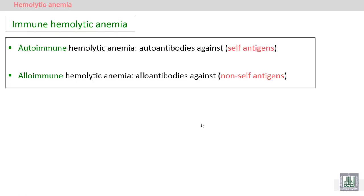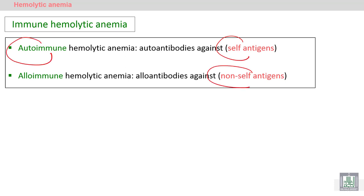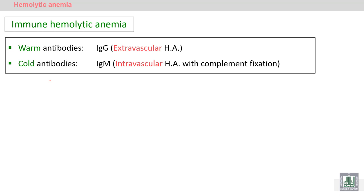Another type of hemolytic anemia is immune hemolytic anemia. The immune system will form antibodies against self-antigens — it's called autoimmune hemolytic anemia — or against non-self antigens, it's called alloimmune hemolytic anemia. So we have two types: autoimmune and alloimmune.